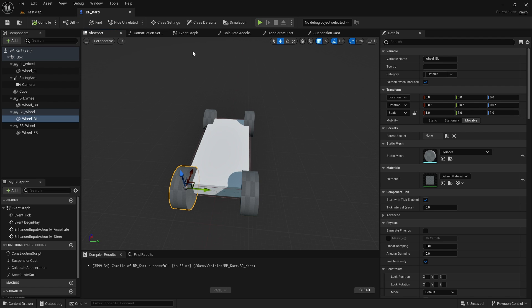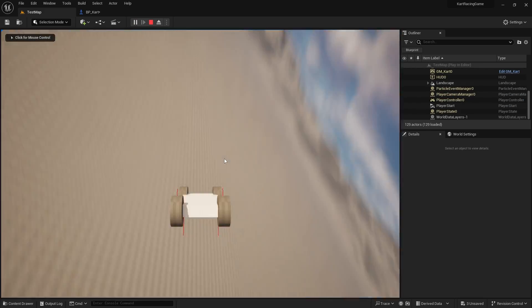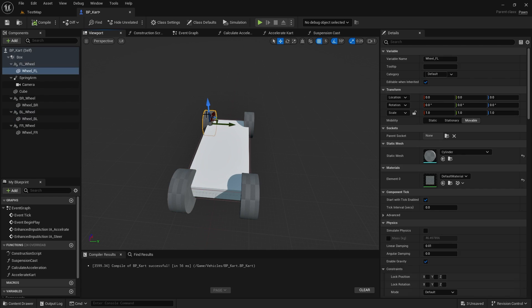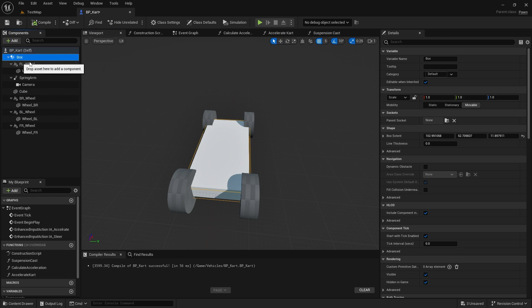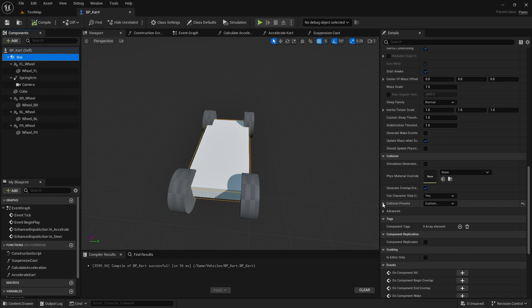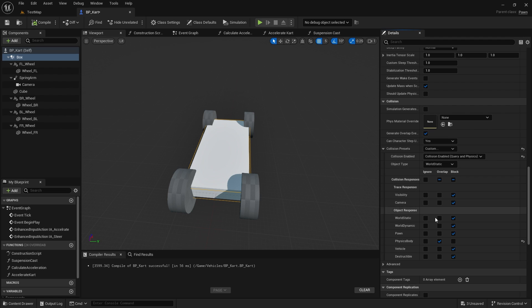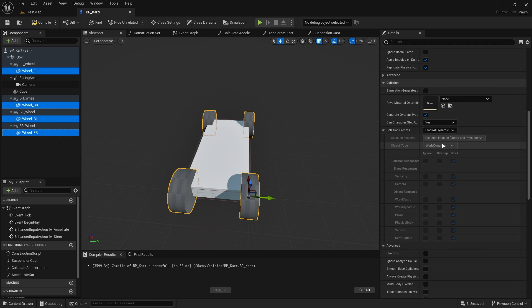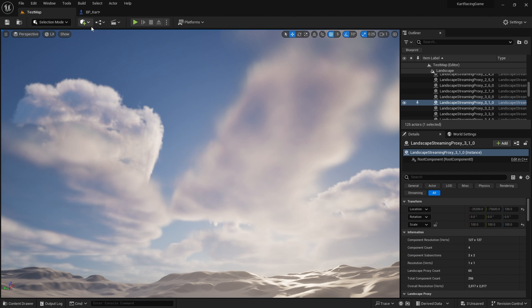One big thing you'll notice when playing is the physics goes nuts. That's because the car is clipping through the wheels and causing physical reactions. We need to tell the wheels not to interact with the chassis. On the box of the car, go down to collision presets and set it to overlap the vehicle collision type. Then select all the wheels at once, go to collision presets, customize, and change the object type from World Dynamic to Vehicle. Now the chassis will ignore the wheels.